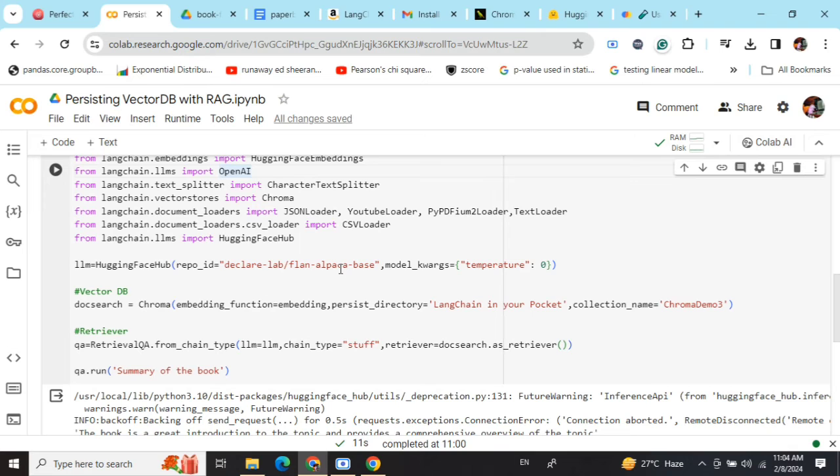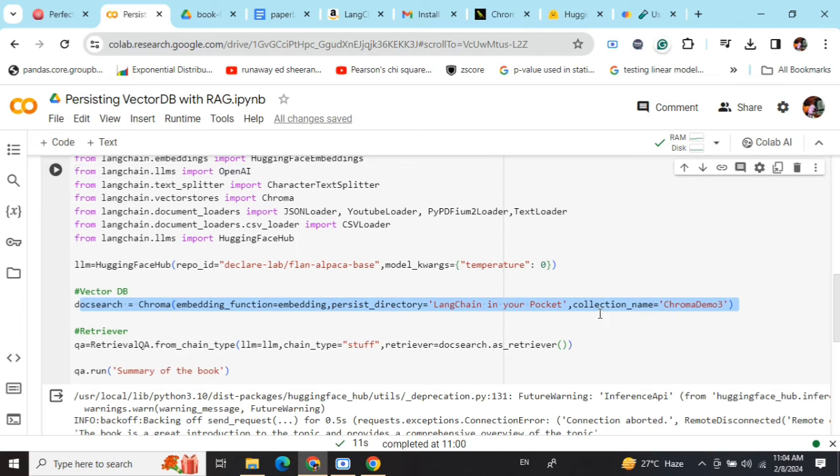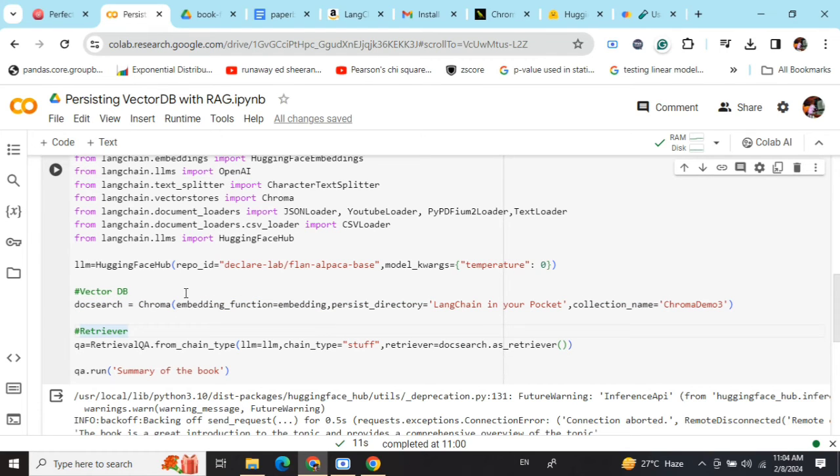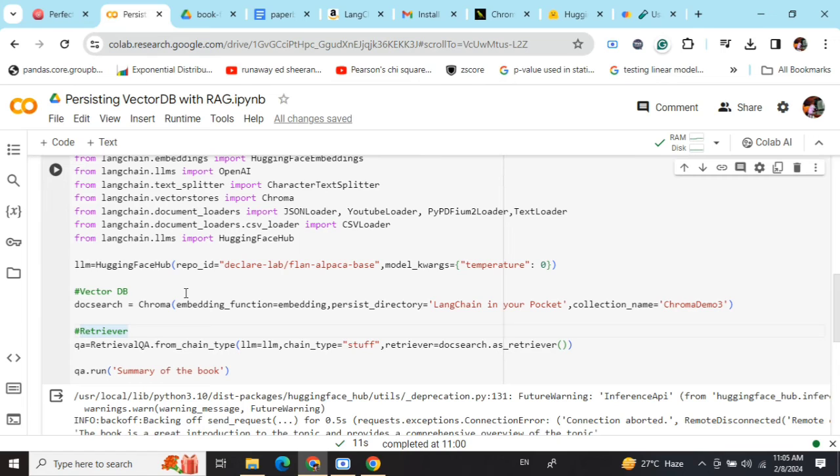While loading, this is the important line here: Chroma. We are not doing any text preprocessing. In the previous demo that I showed on RAG, I was doing the text preprocessing and loading the text, but right now we have a vector database that's already been done for us.